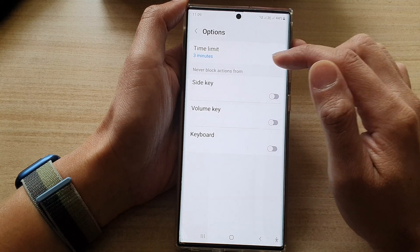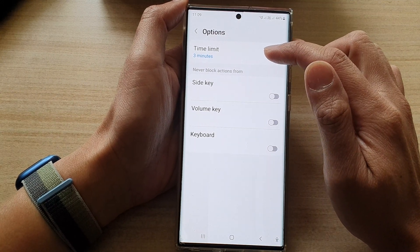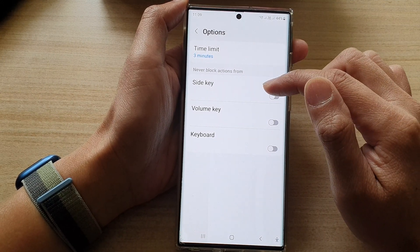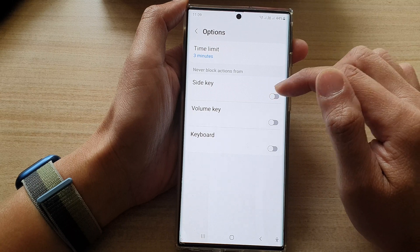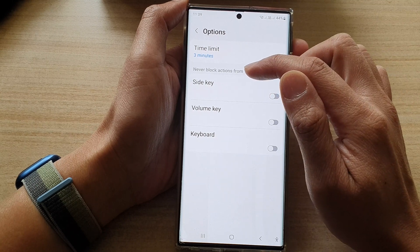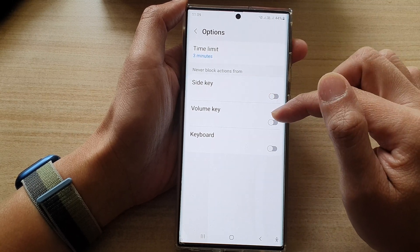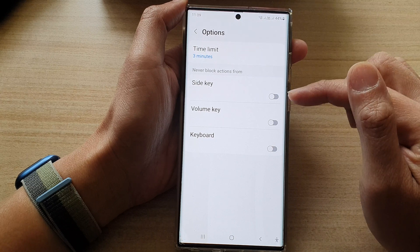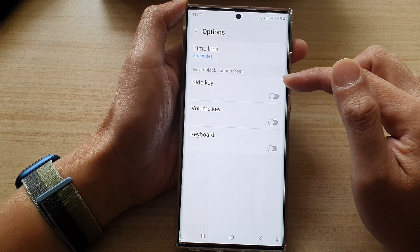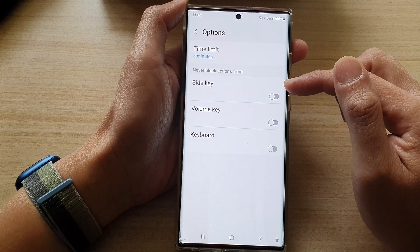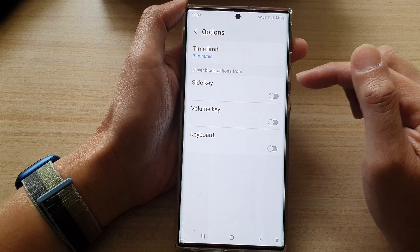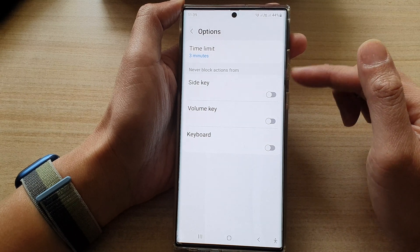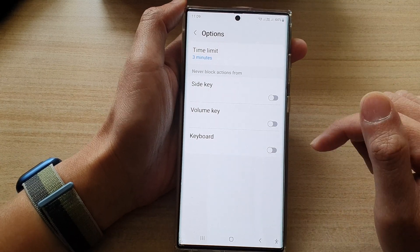In the options you can set a time limit for how long you will block it. You can choose never block actions from the side key, volume key, or keyboard — so while blocking you can still allow the device to use the side key, volume keys, or keyboard.